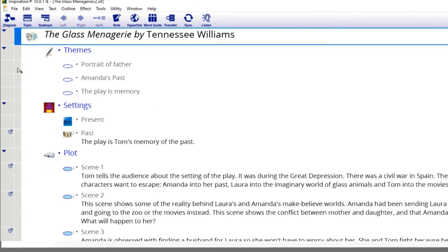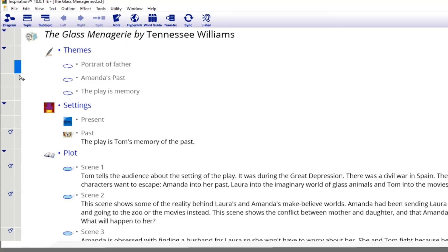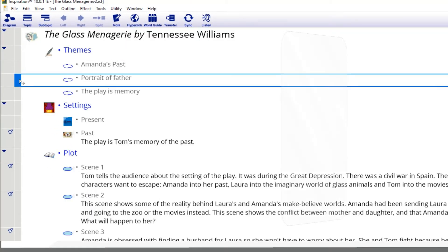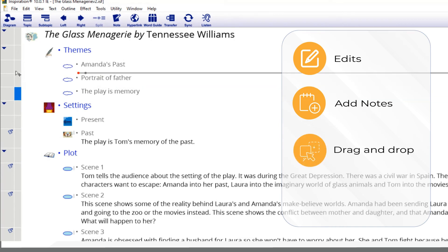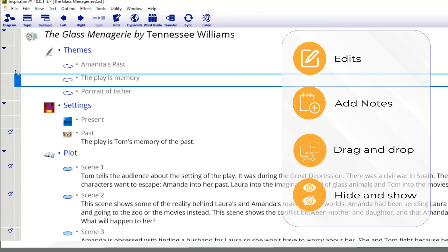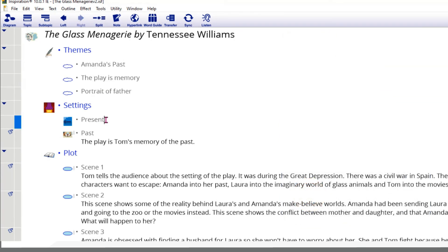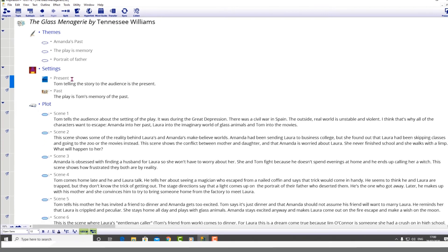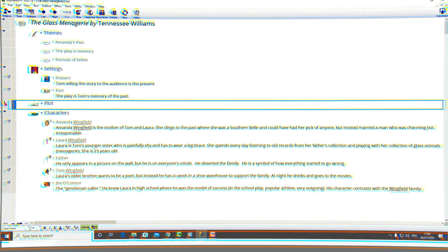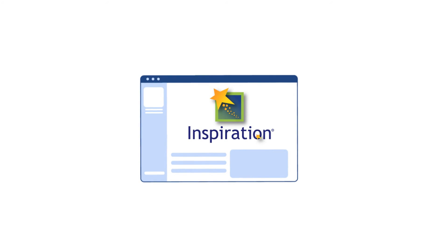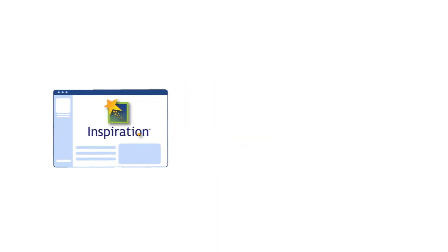Concepts and ideas are neatly organized with a clear prioritization of hierarchy. You can make edits, add notes, drag and drop sections and hide and show sections. Additionally, you can see the images and symbols associated with those ideas in your diagram.